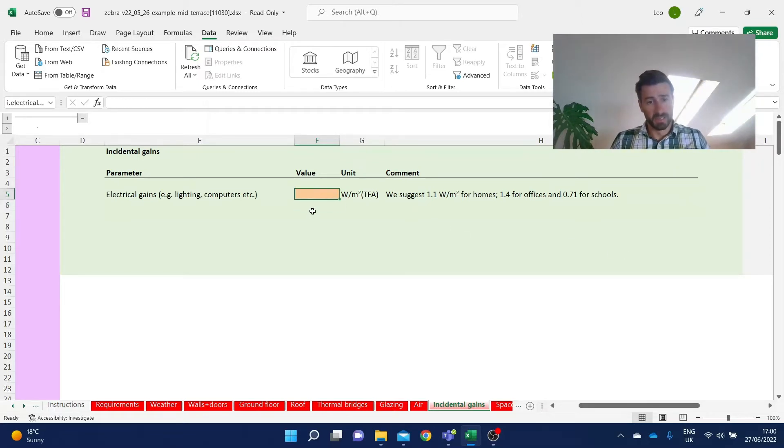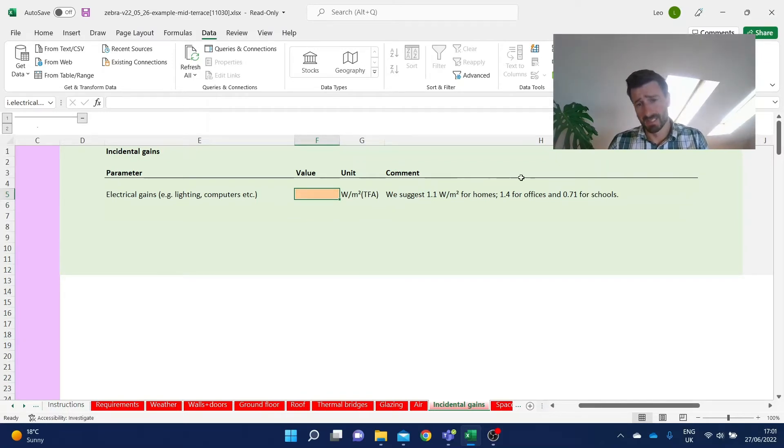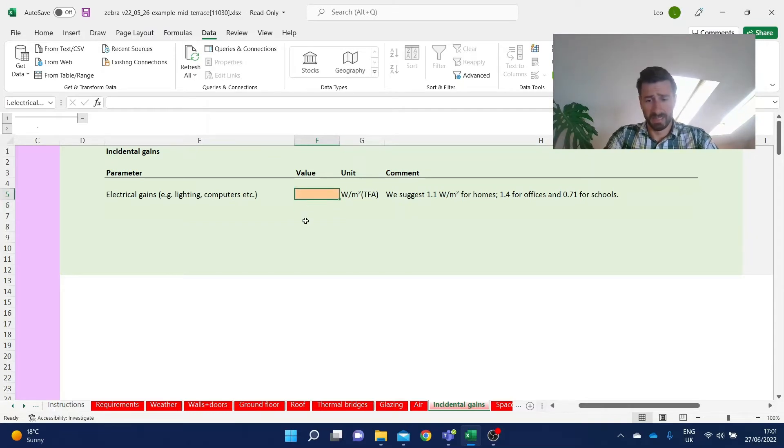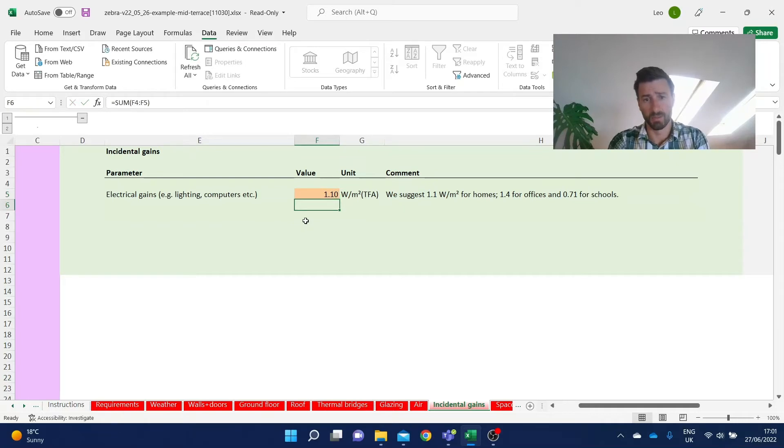So at a complexity level of one, we just have to define electrical gains. And there are some suggested values here, so you may just take a default value. In our case, we're designing a home. I'll just put in a value of 1.1.